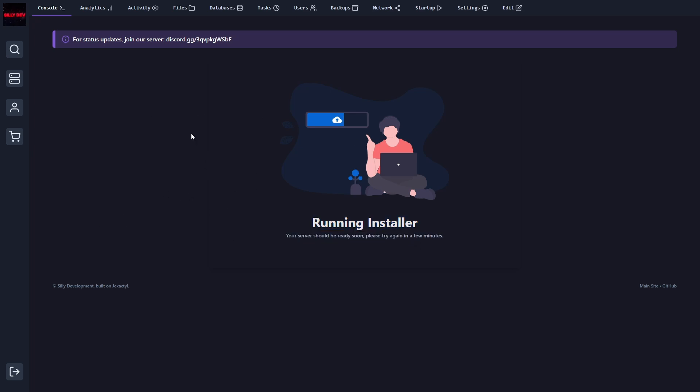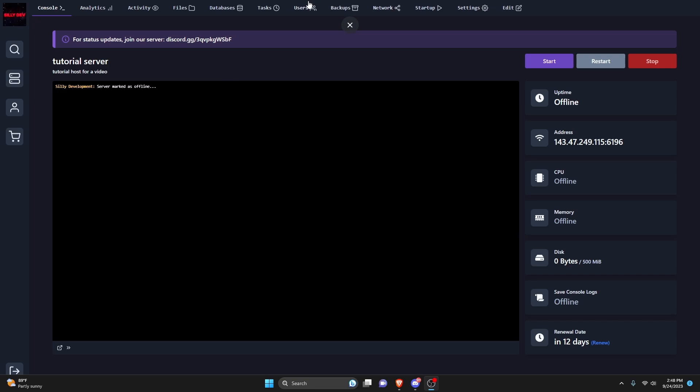And then once you reload, if the installer is finished, you will be able to customize your server. Alright, so now that your server has actually been created, we can get our files from the bot and import it into the project.